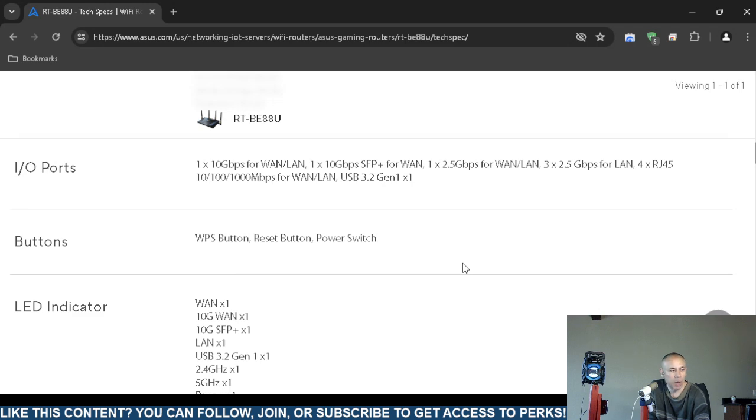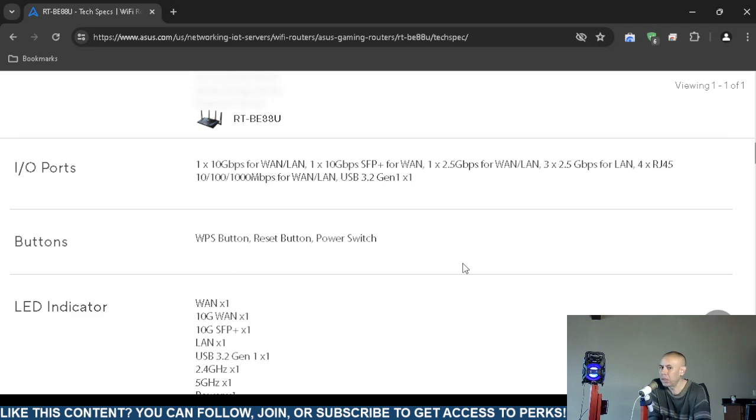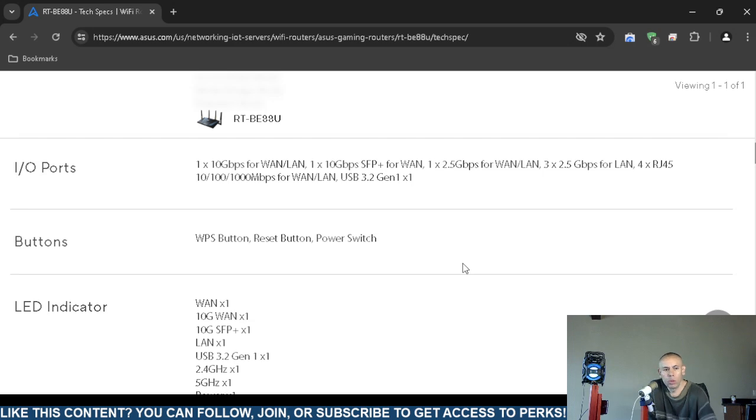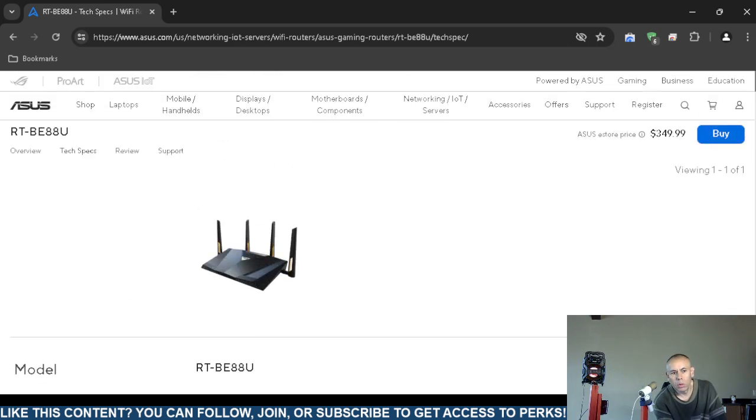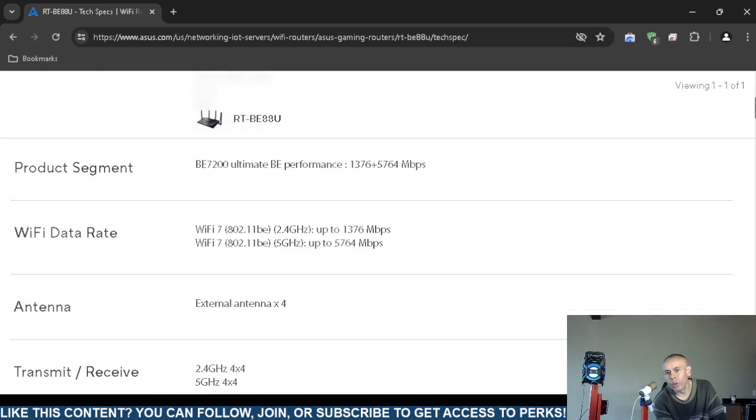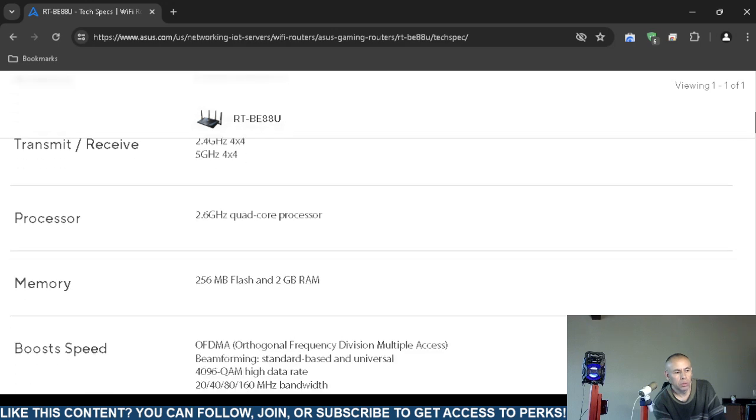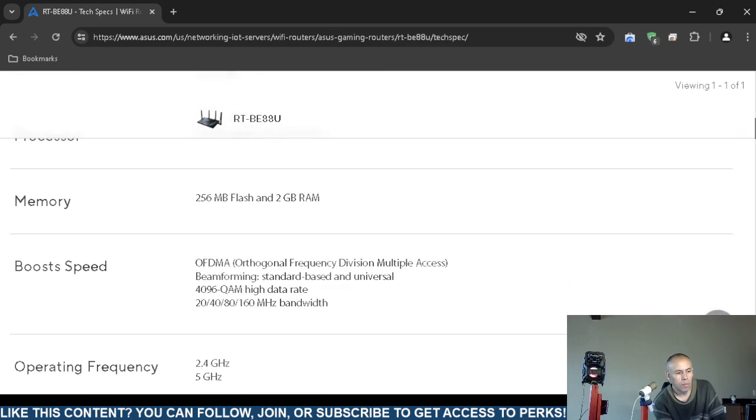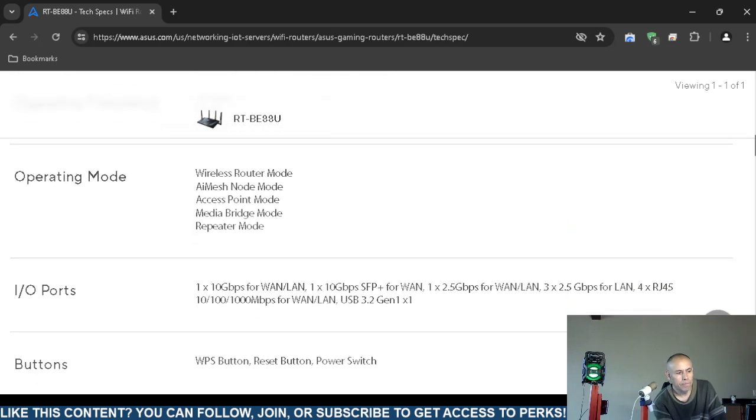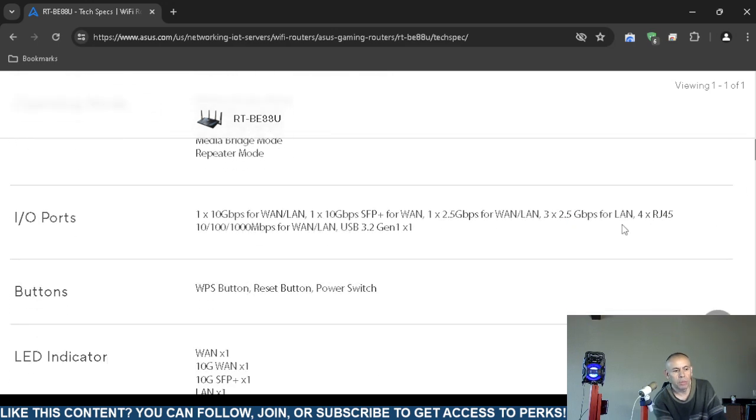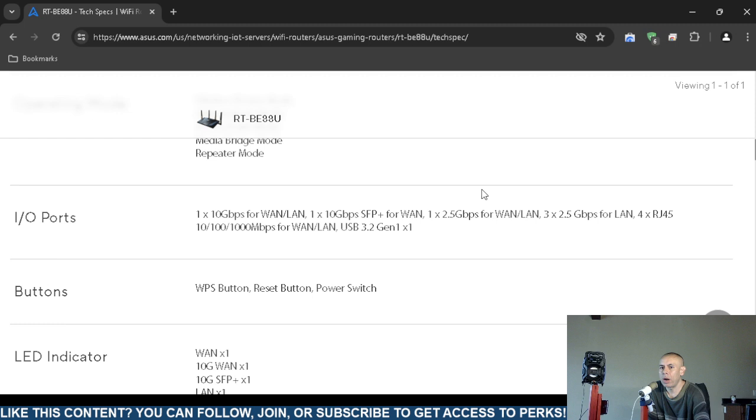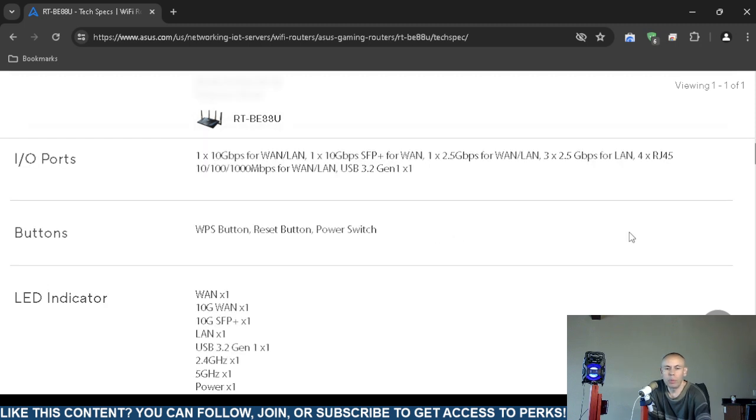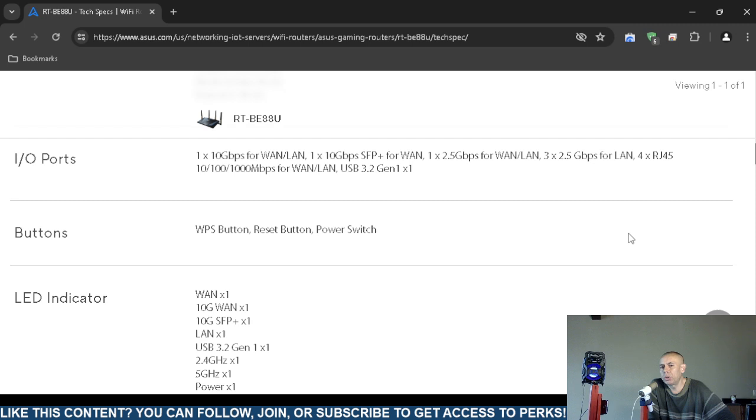Buttons: a Wi-Fi Protected Setup button, a reset button, and a power switch. This router actually has a power on/off switch. The WPS button is an acronym which stands for Wi-Fi Protected Setup. What that allows you to do is set up a printer or other devices. You just press that button.